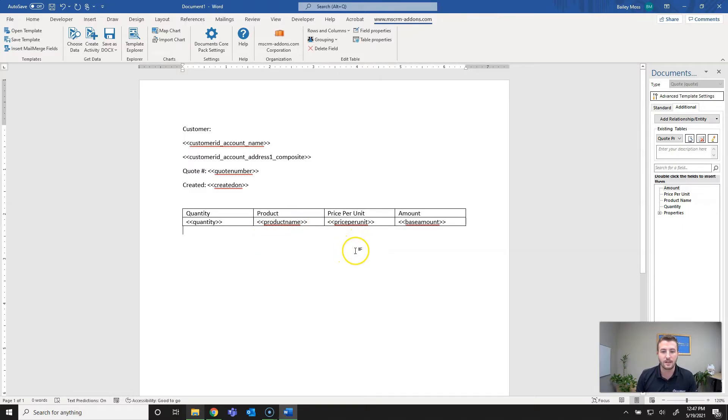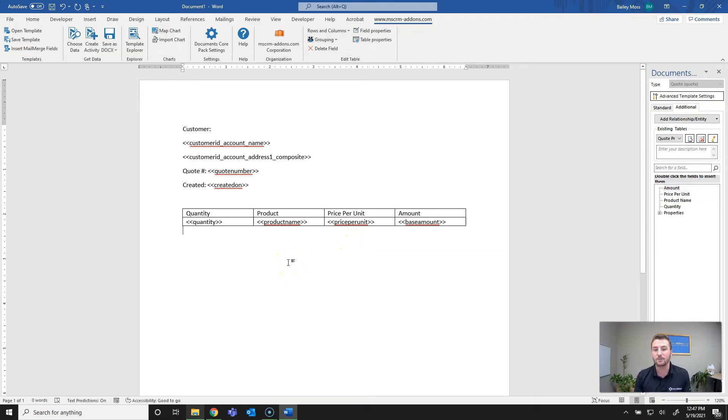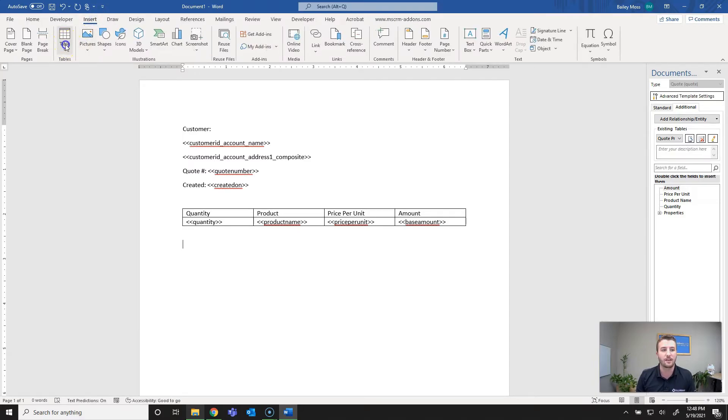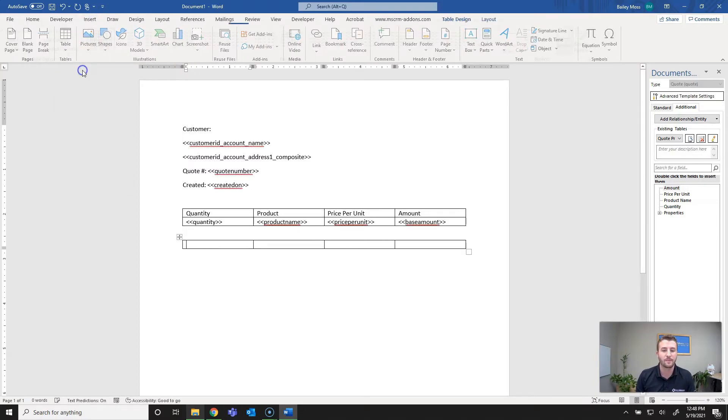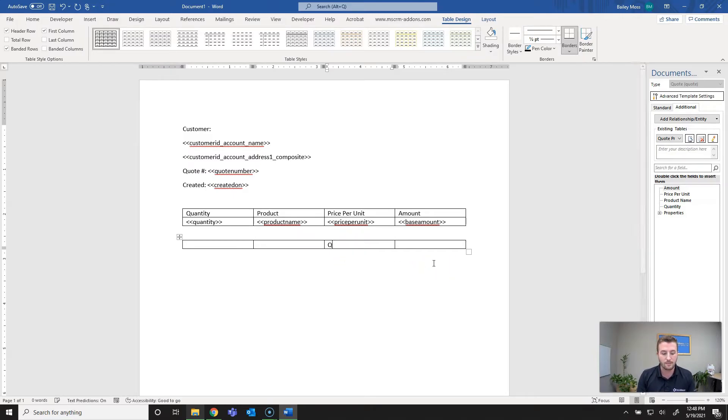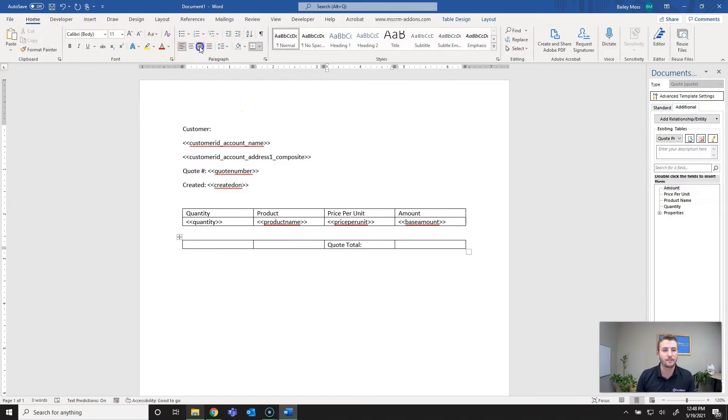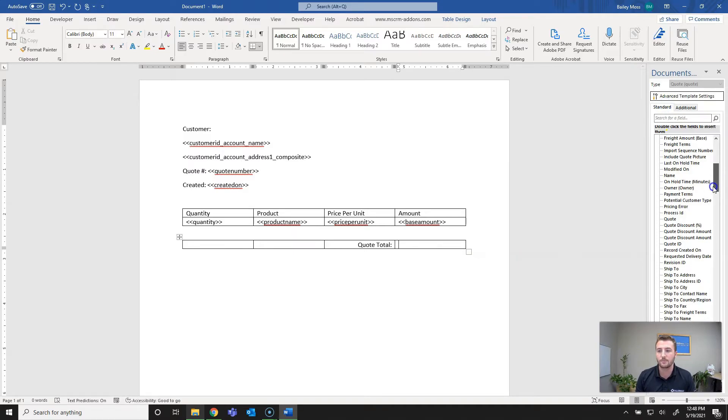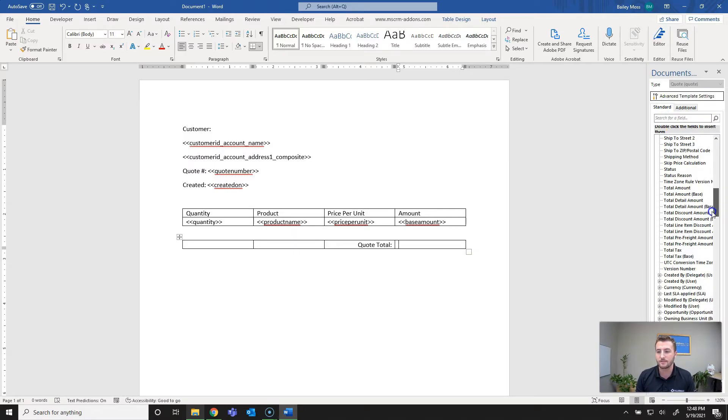The next thing I'm going to do is add a total amount field. You can use a calculated function within Documents Core Pack or since the quote total is actually on the quote record we can just grab it there. For formatting sake I'll just insert a standard Word table here that way so it all lines up and then I can remove the borders. I'll do quotes total and justify right for that. Then in here I'll go back to the standard relationship and look up total amounts as the field so we'll do total amount.